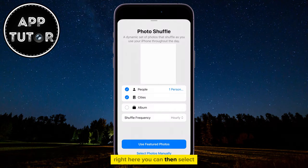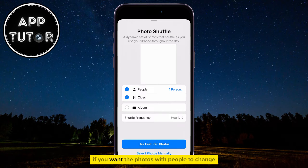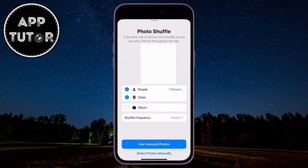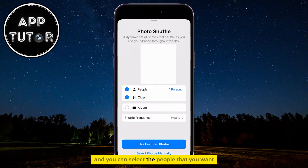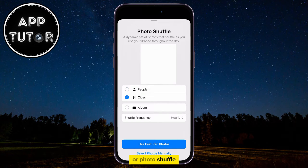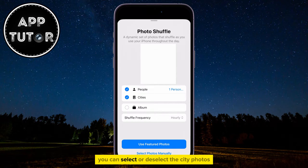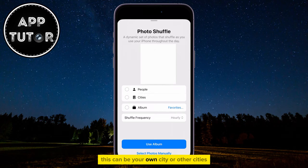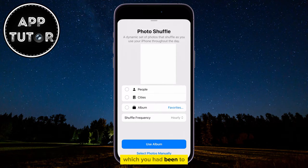You can then select if you want the photos with people to change, and you can select the people that you want included in the slideshow or Photo Shuffle. You can select or deselect the city photos — this can be your own city or other cities which you had been to.